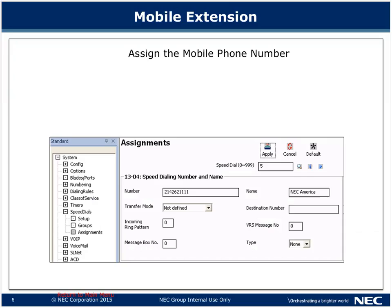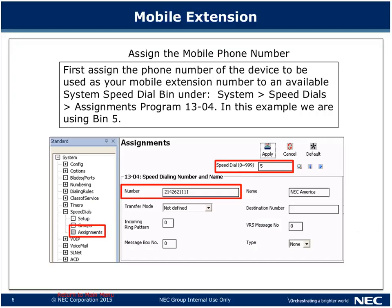I will be referencing the Standard tab in PC Pro when talking about programming. Step one is to assign the mobile phone number for the mobile extension. To do this, you go through an available speed dial bin — navigate to System, Speed Dials, and Assignments. Choose an unused speed dial bin, zero through 999, and then in program 13-04 assign the number for the mobile phone. You can also set a name for it here.